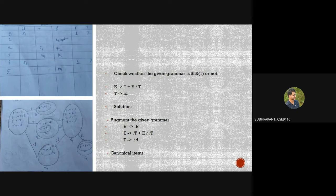Question 3: A bottom-up parser generates — the correct answer is B: rightmost derivation in reverse. Question 4: Which is true? A canonical LR parser is an LR(1) parser with a single look-ahead terminal, and all LR(k) parsers with k>1 can be transformed into LR(1) parsers. The correct answer is C — both A and B.